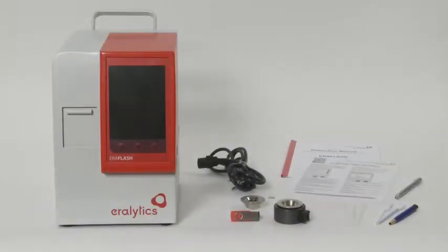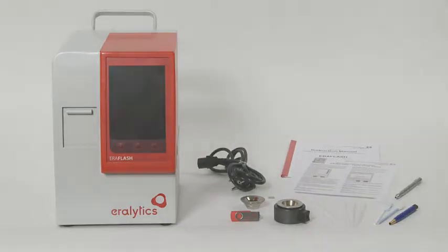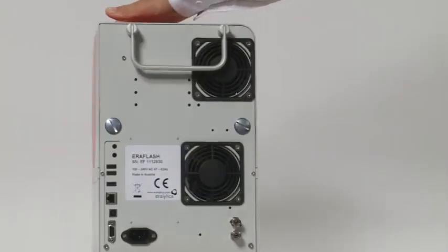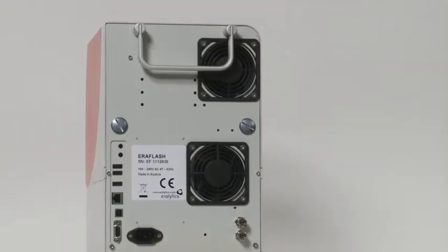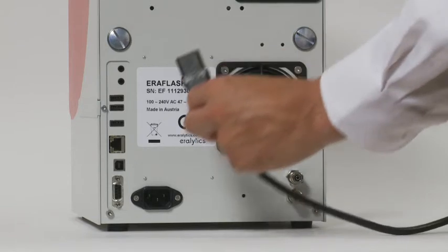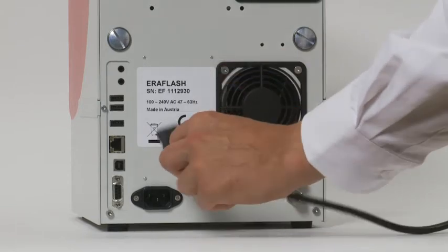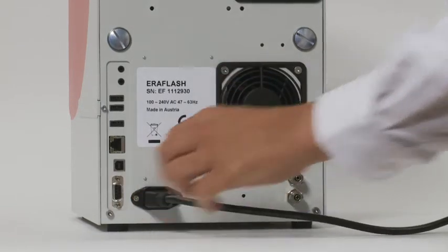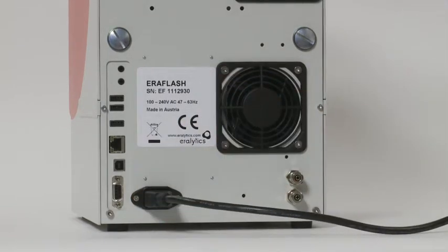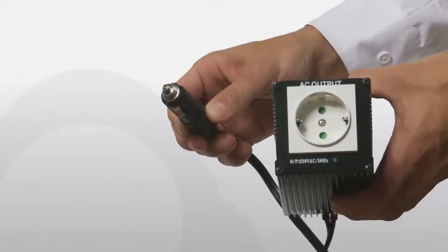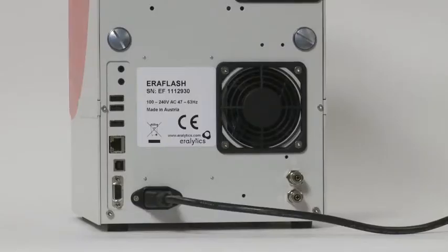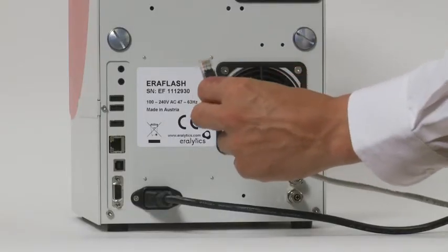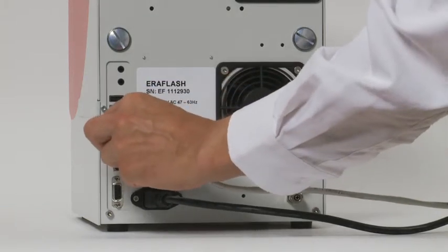Please verify that the delivery is complete and carefully read the instruction manual. Turn the instrument over and connect the power cable to the plug on the rear side. The AC input voltage can be anywhere between 85 and 264 volts. If the instrument is used in mobile laboratories or in the field, it can also be operated at 12 volts DC using a DC/AC converter.